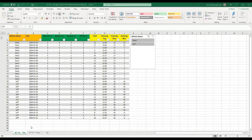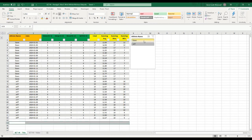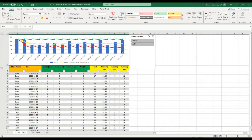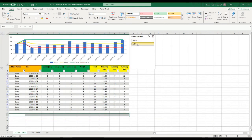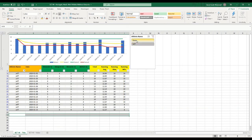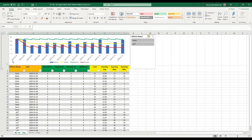Welcome back to Strength Coach Tutorials. On today's video, I'm going to show you how to use the Average, Max, and Min functions to pull out some interesting data with your athlete monitoring data, as well as how to use slicers with your tables, and how to have a chart at the top that will automatically update with your athlete monitoring scores depending on what name you select on the slicer.